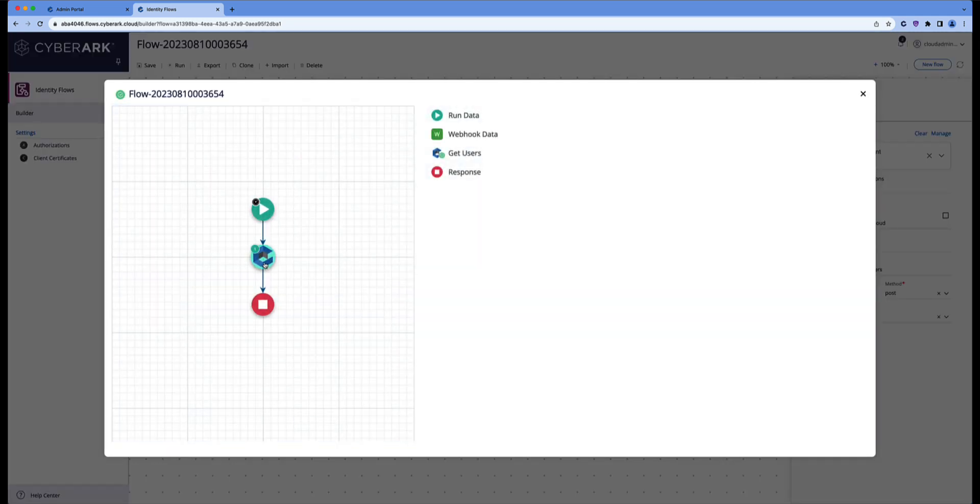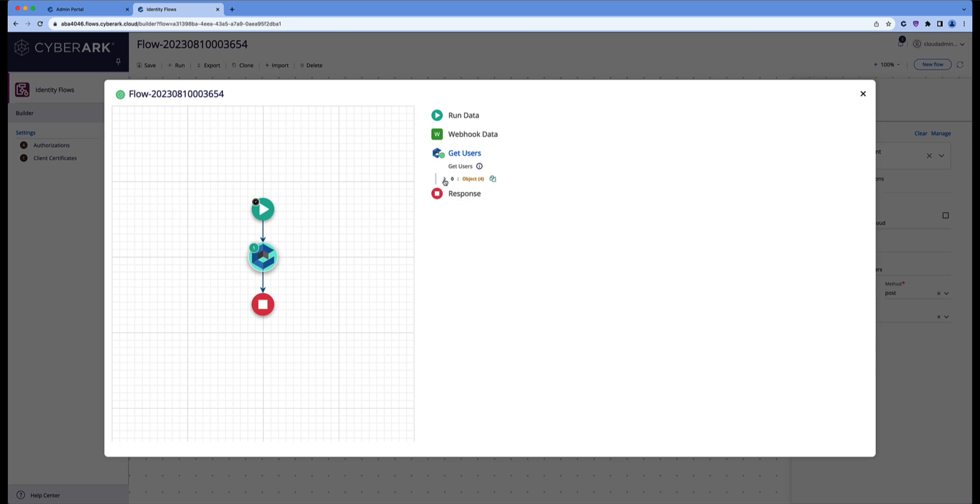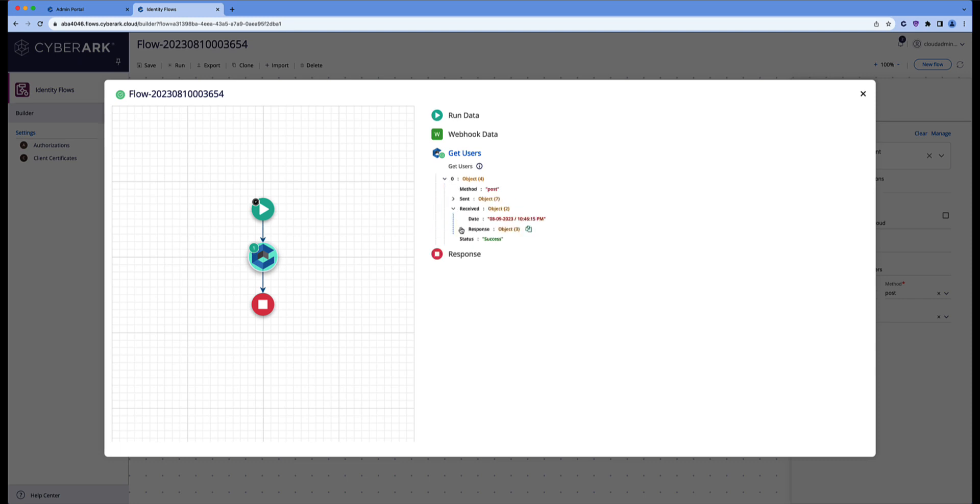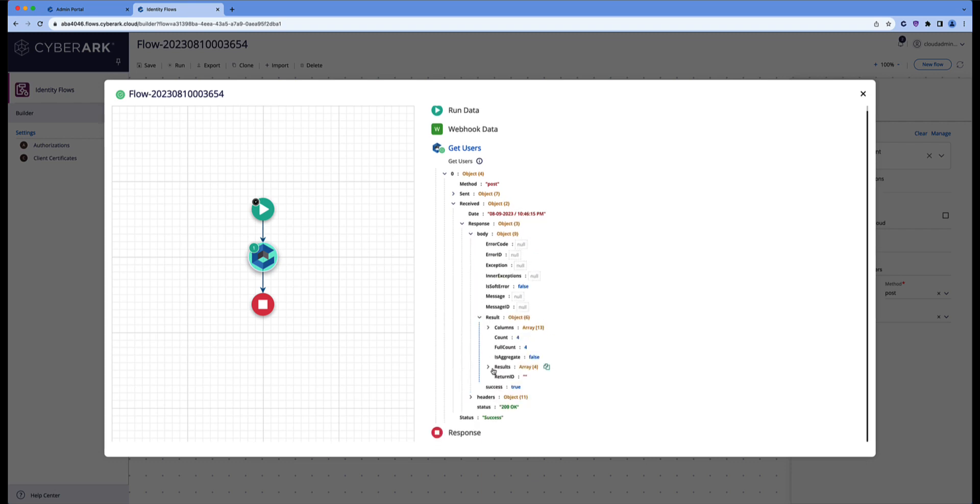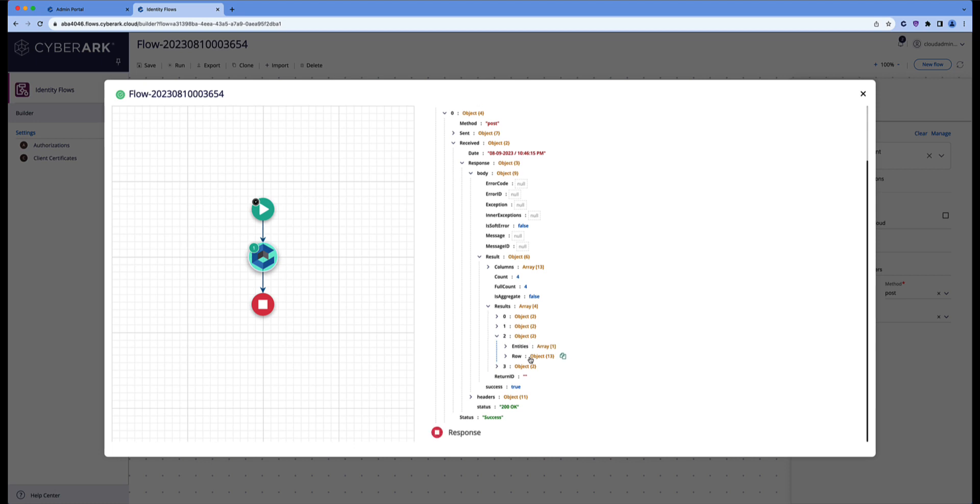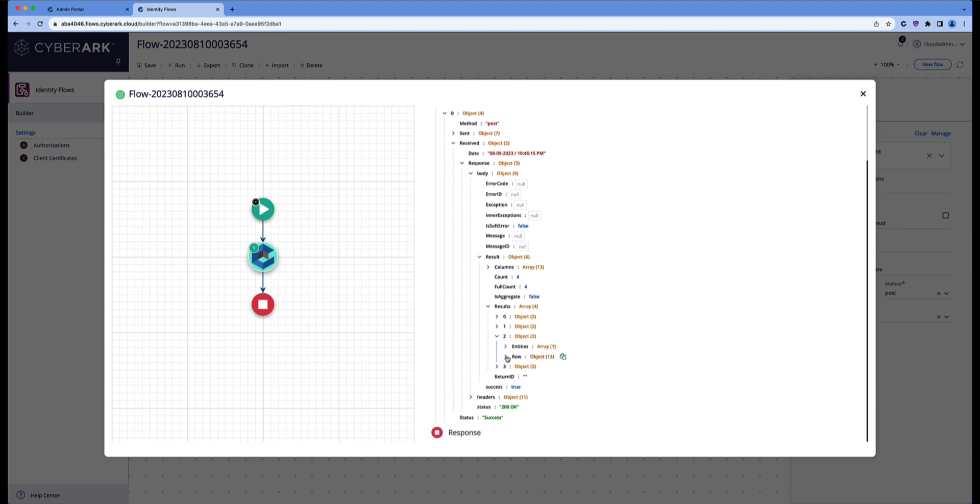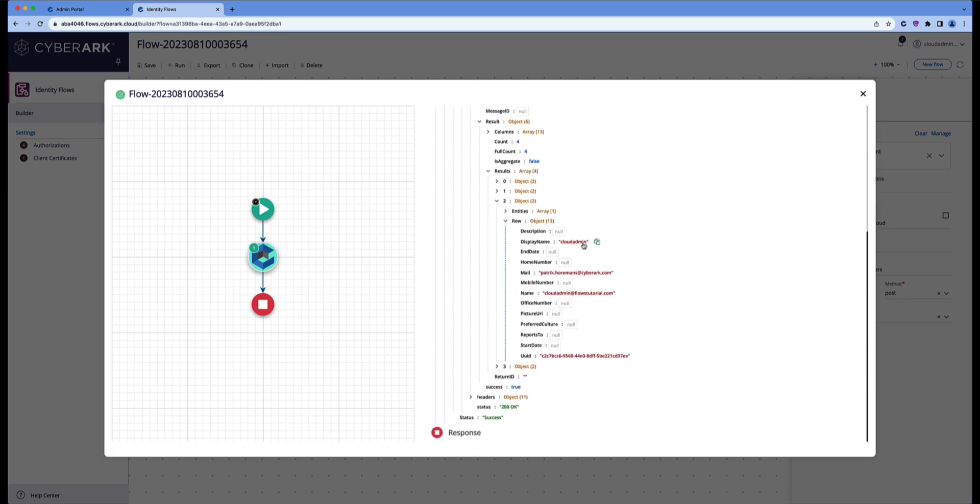Let's take a look at the flow results. Click on the endpoint. Drill down to the received response body, result, results. And we can see there an array with four objects. And if we take a look at the third one, then you can find the cloud admin with all the details, the mail, the name, the UID, etc.